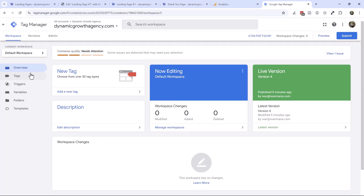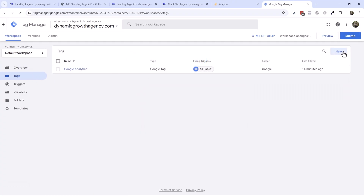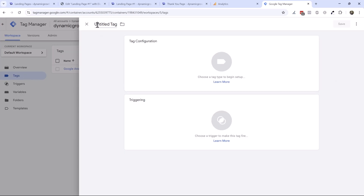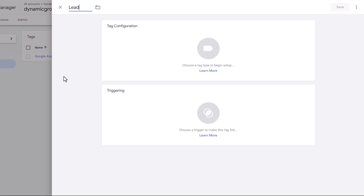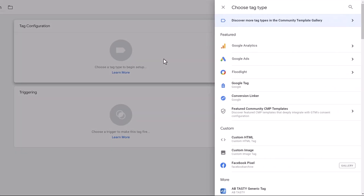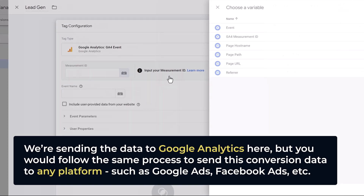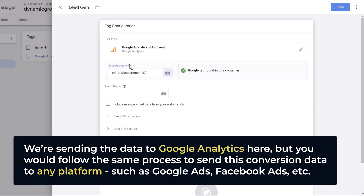So in Google Tag Manager, we're going to click on Tags, click on Create New Tag — you don't have to create triggers and variables separately, you can create them all within the tag. Let's name this 'Lead Gen' or 'Lead Generation.' I'm hesitant to use the word sign up because if you have a membership site, we don't want to confuse that with lead gen. So we're going to select Google Analytics, send the event, and enter the measurement ID we've already set. Super easy — then we give it a name.